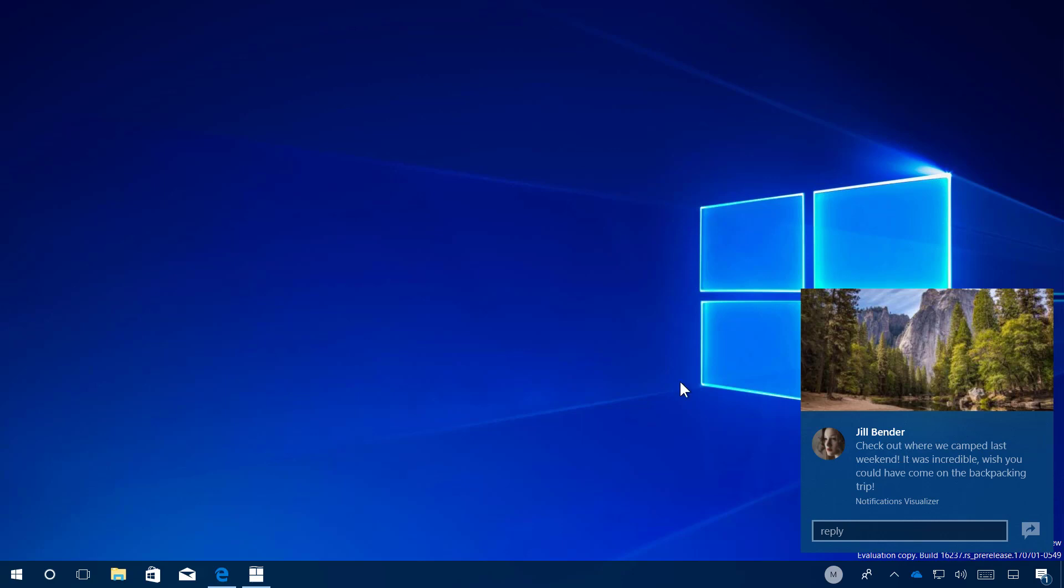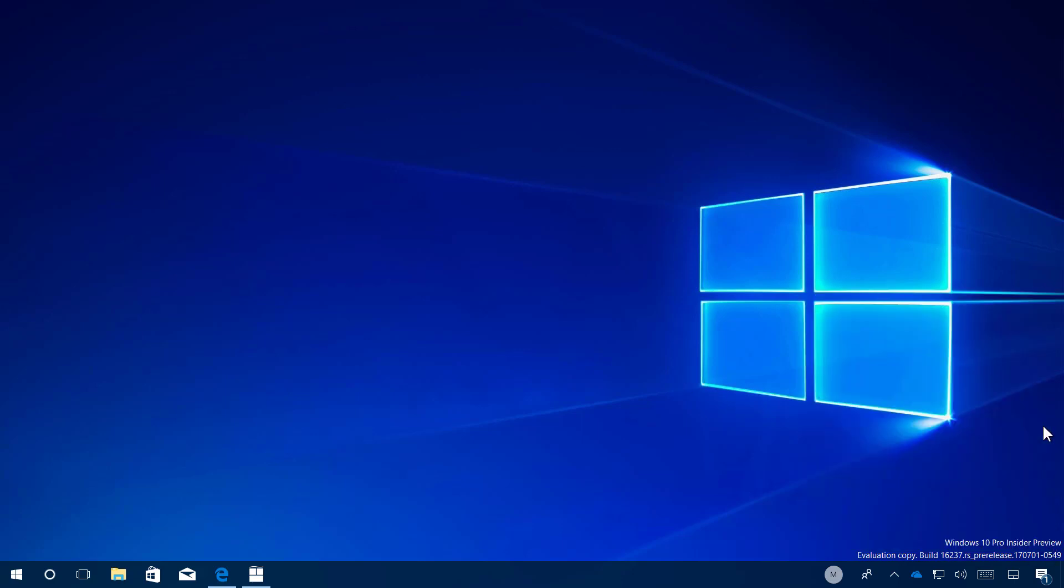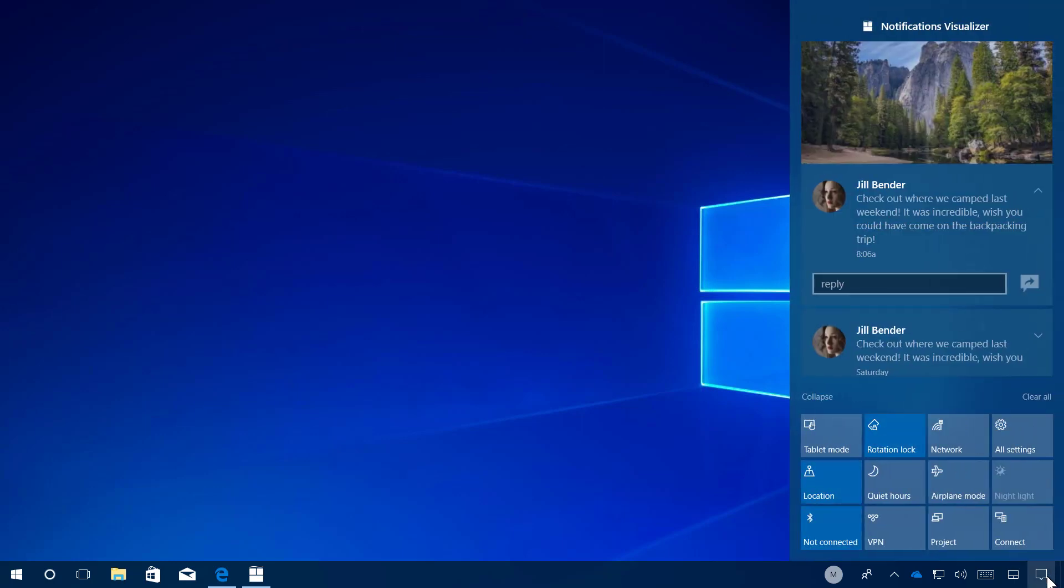Also, for the Windows 10 Fall Creators Update, now every time that you go to Action Center, each first notification in a group will be expanded, so it's easier for you to take action on each notification.